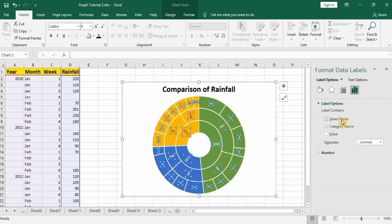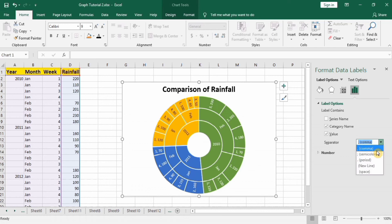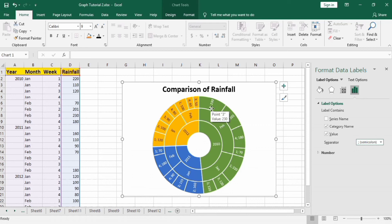Here you can see, check any of these categories and these will be displayed here. If I check on values, then you can see here the values are mentioned. And I will use semicolon as separator. So first is the week, week number, and second is the value of rainfall mentioned here.